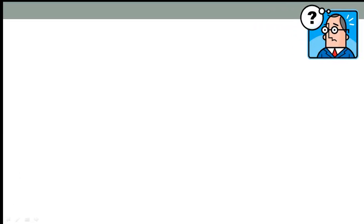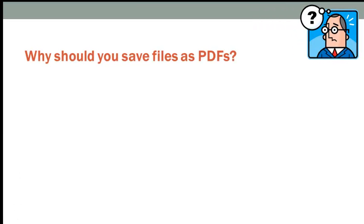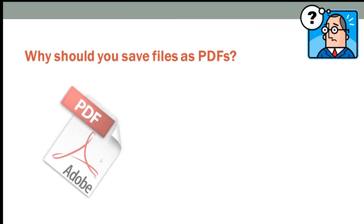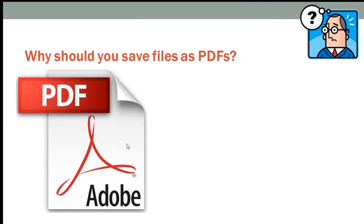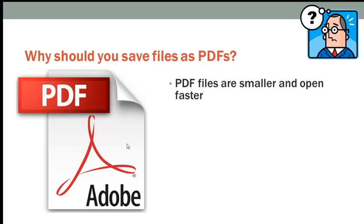Faculty often wonder, why should you save files as PDFs? Well, there are several reasons. Here are just a few.